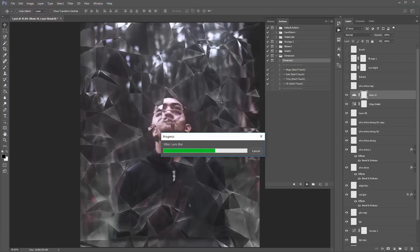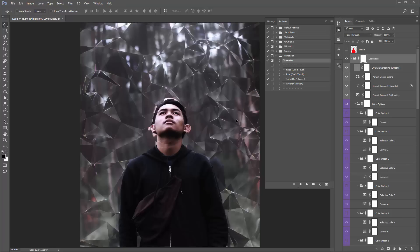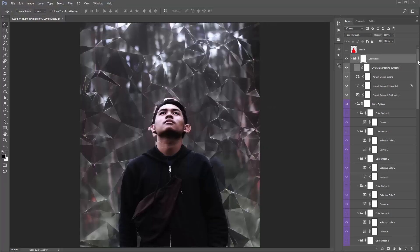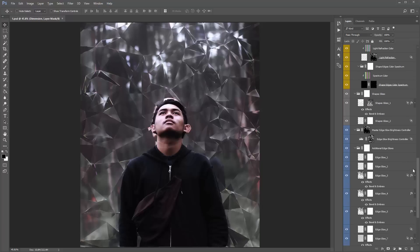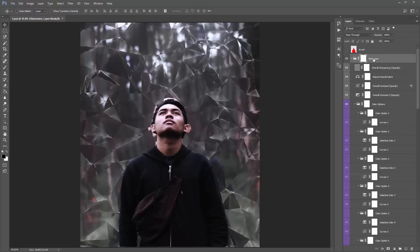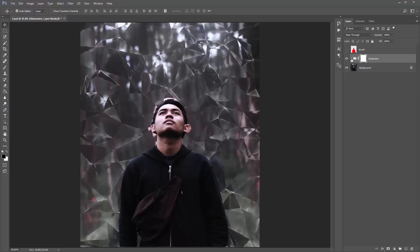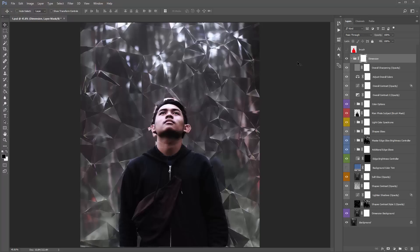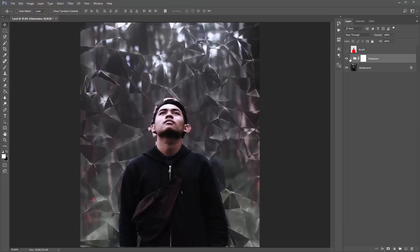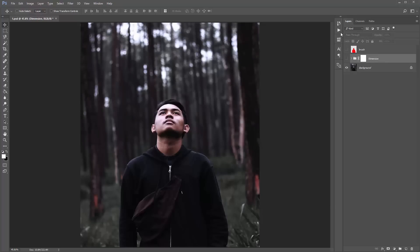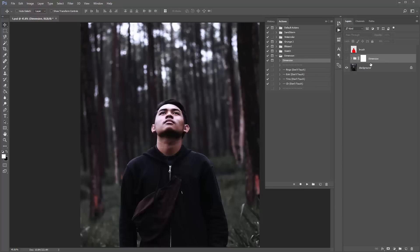I'm going to fast forward to the completion of the action. The action just finished playing back — there's my result. Let's collapse the actions panel and look at the layer panel. The first thing you want to do — with all of my actions — once the action is complete, collapse all these open folders. Hold down Control+Alt (or Command+Option) and click on this folder arrow, then release the keys and reopen the folder — everything is collapsed. You've got the Dimension folder that has all the effects. I've also left the brush layer on at the top. If you wanted to experiment with a different pattern, just delete the dimension folder and the file is all set up to run again.